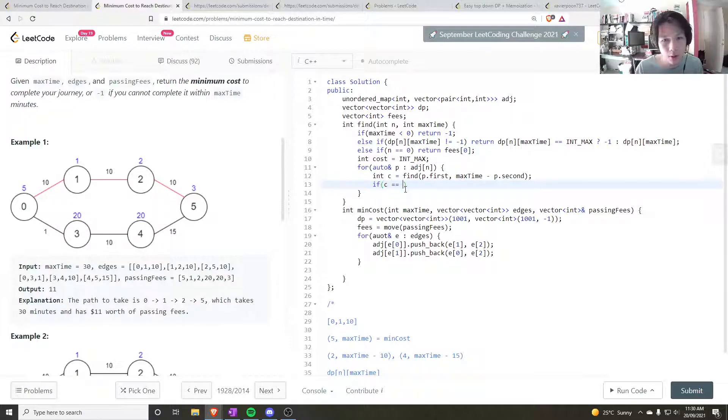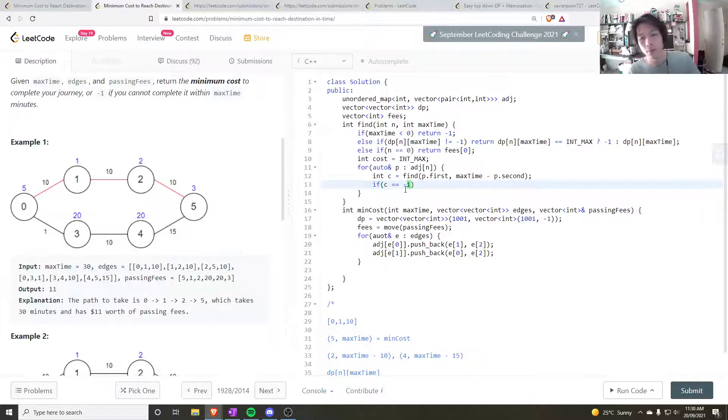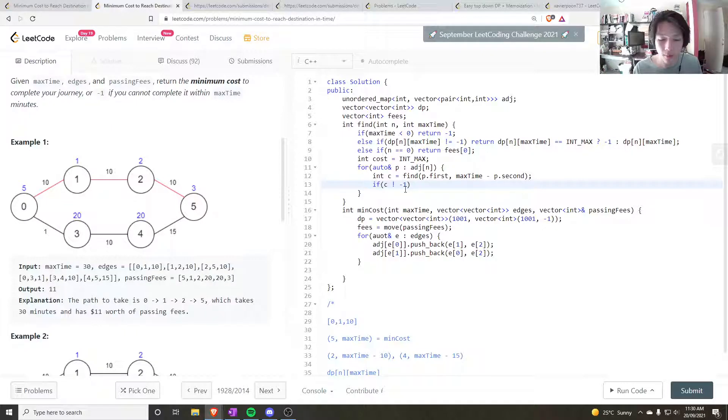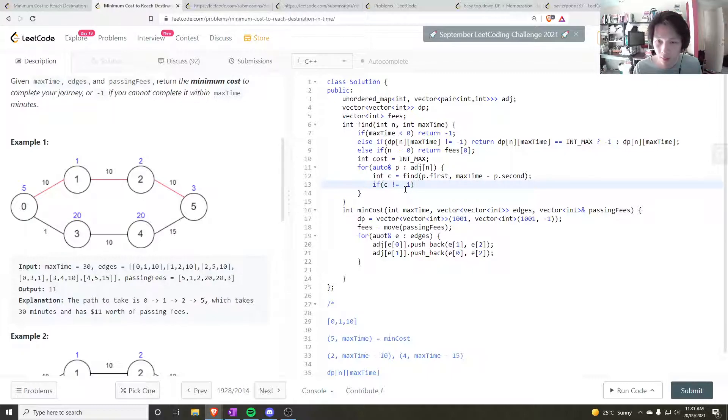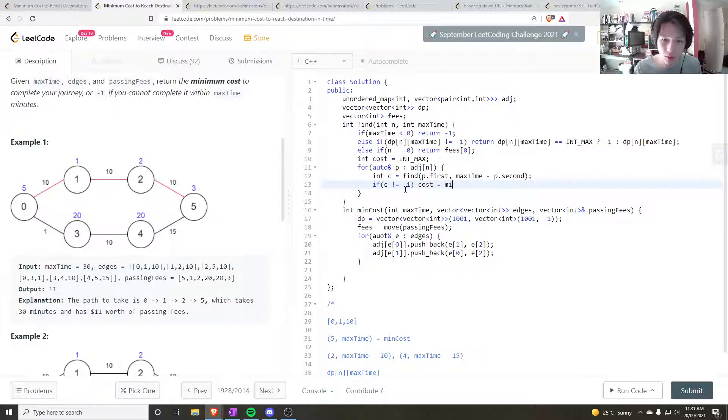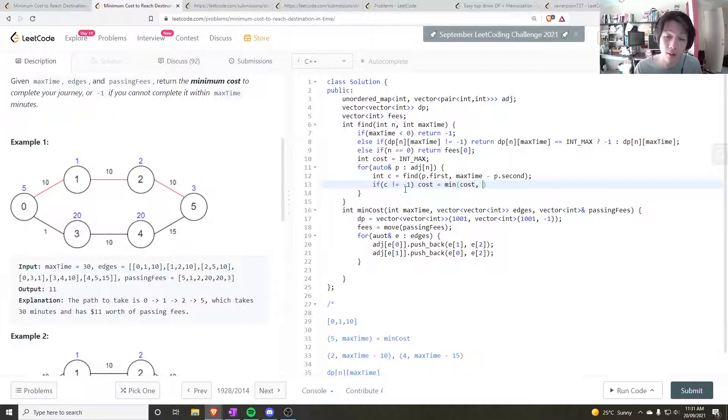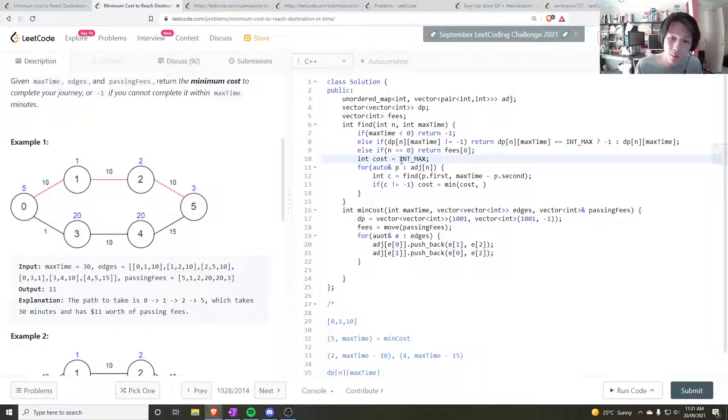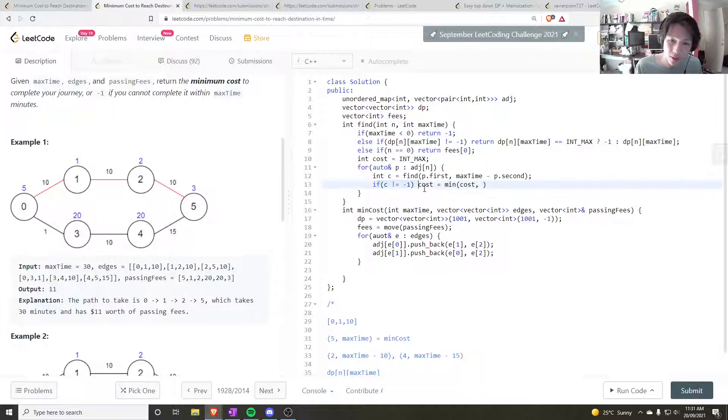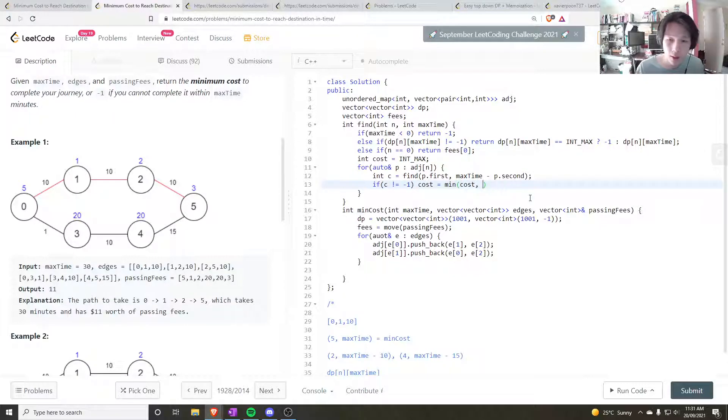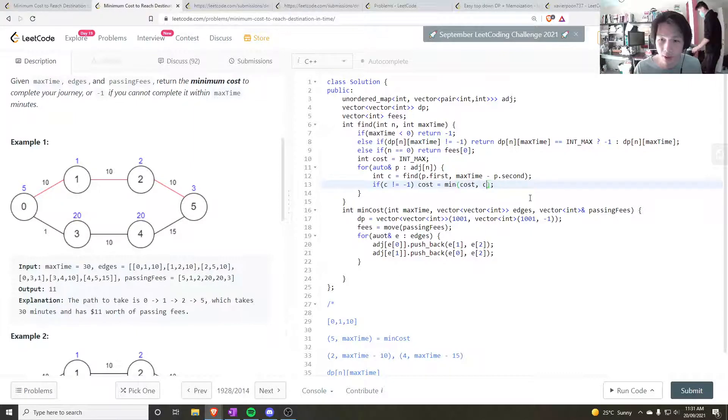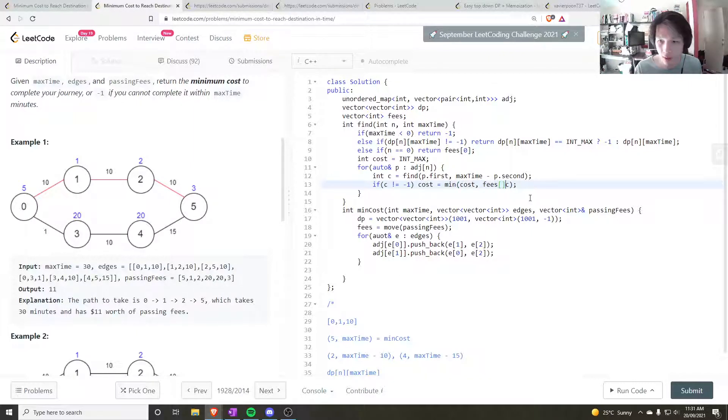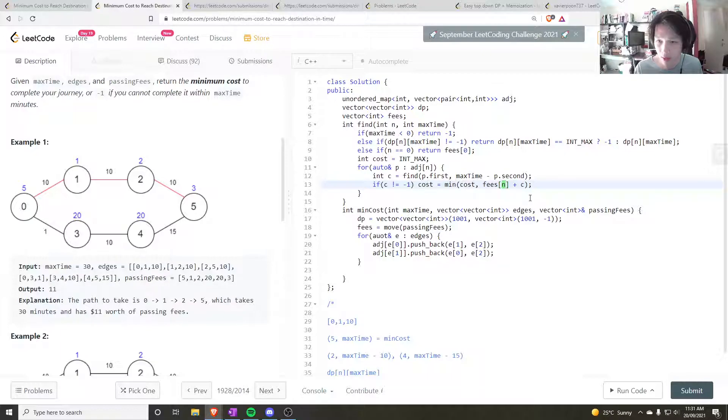Now if c is equal to, does not equal to minus one, then actually you want to consider this node in my calculation. So I want to say cost is equal to the min of what my cost is currently. Initially it's int max, so it will be overwritten if this condition ever succeeds. And the second parameter would be c plus my fee, plus the city's fee. So fees plus n.